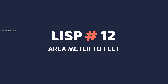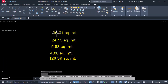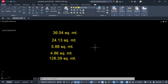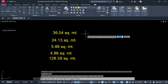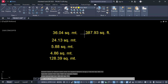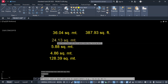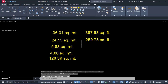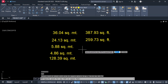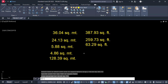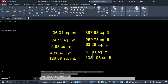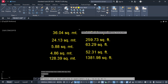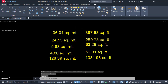Number 12: Area Meter to Feet. The short key is M2F. This area is in square meters — use M2F command and click over the square meter area, then click here. You don't require any manual conversion. Click over the square meter area and click here to get your square feet. You can automate your area conversion from square meter to square feet in just one time.